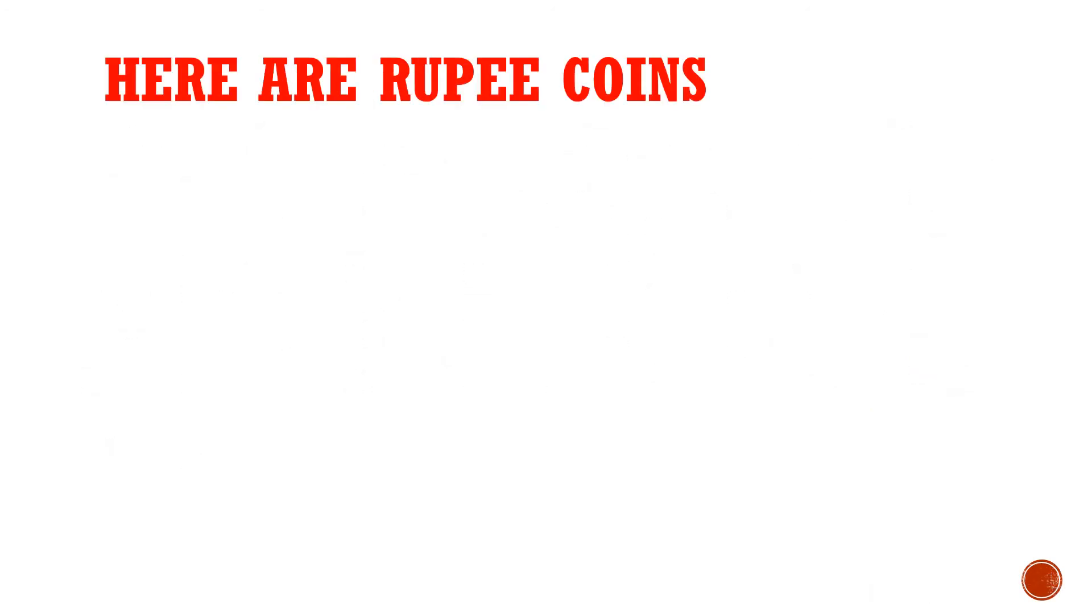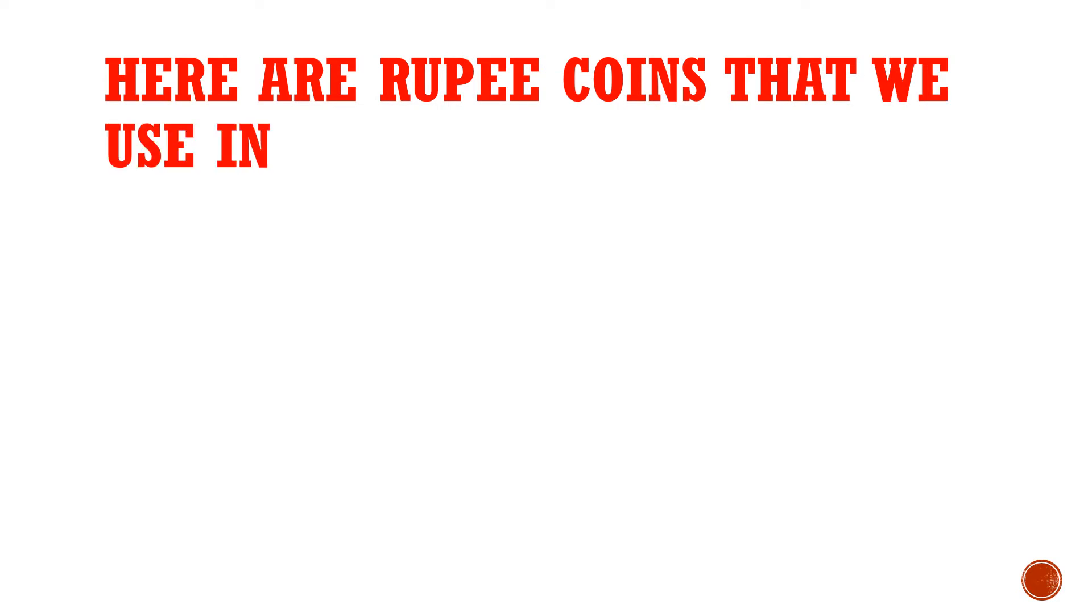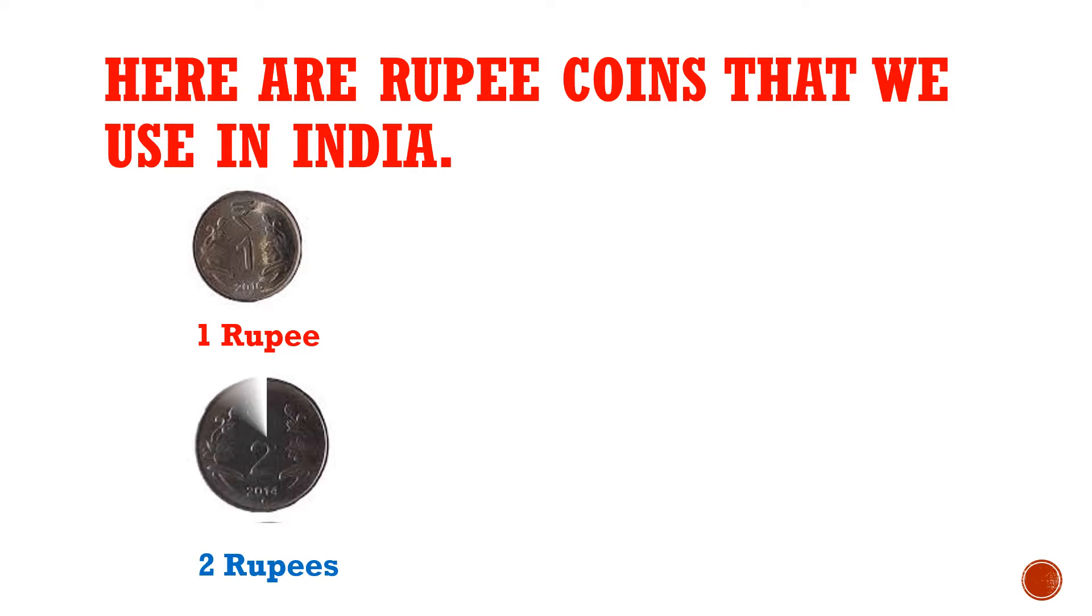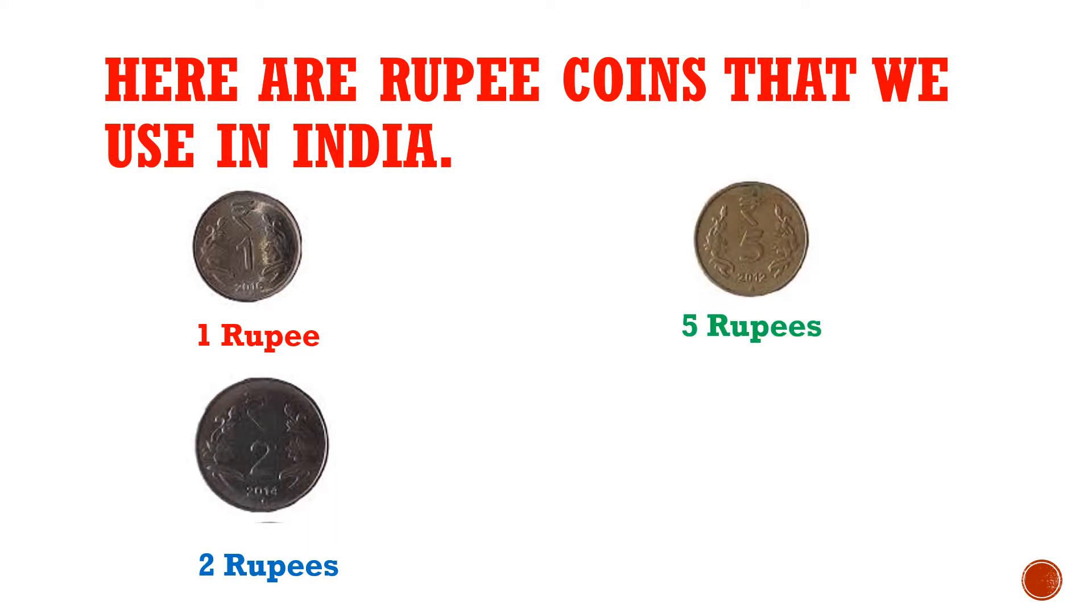Here are rupee coins that we use in India. This is 1 rupee, 2 rupees, 5 rupees, and 10 rupees.